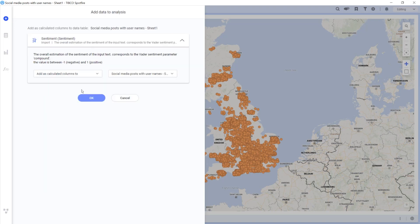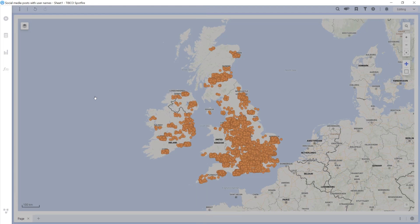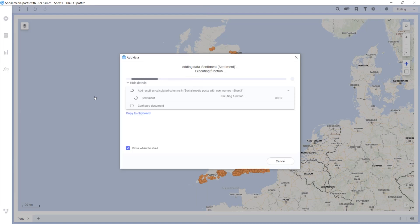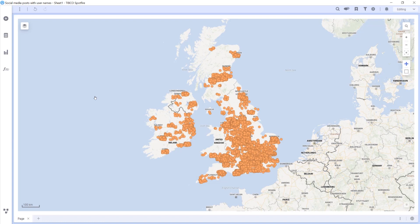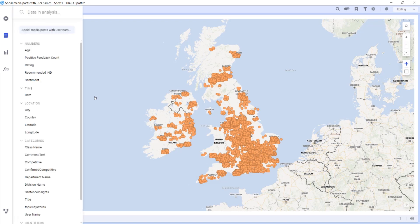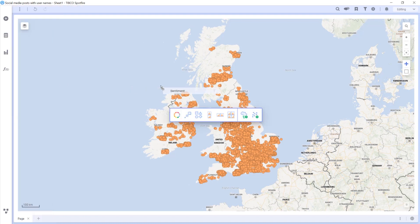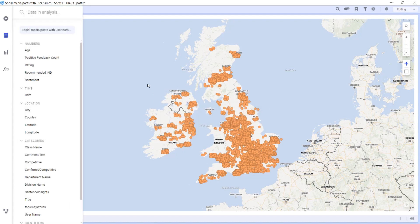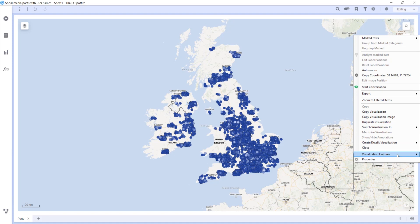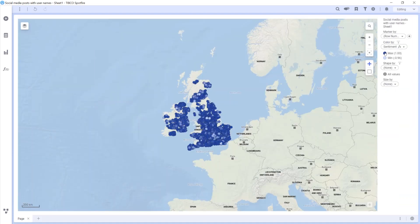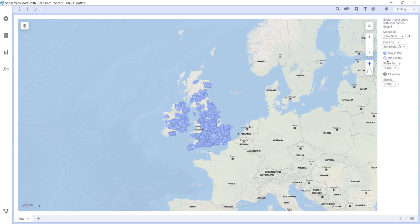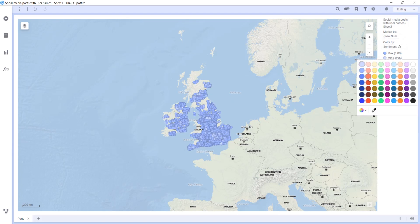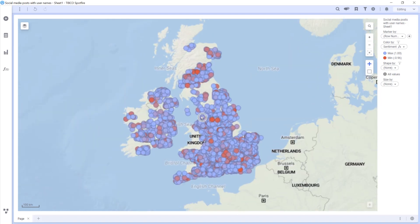I press OK, and Spotfire recommends adding the output to the existing data table, which is what I want to do. The data function executes, and when it's finished I can find its output — the sentiment column — and drag it to the color of the map chart. By tweaking the default colors a little bit, it's easy to start looking for insights using the sentiment of the review comments.